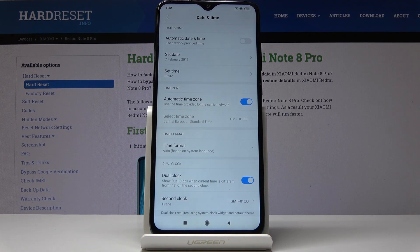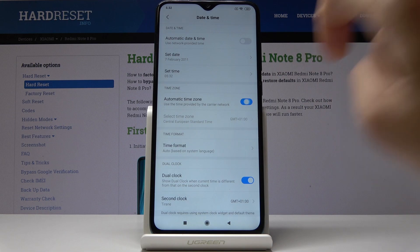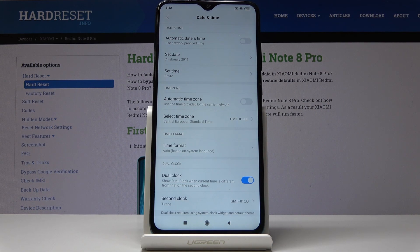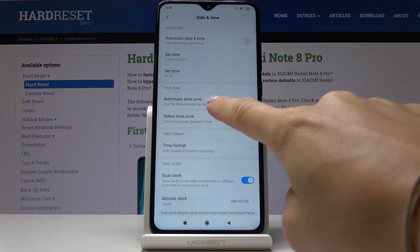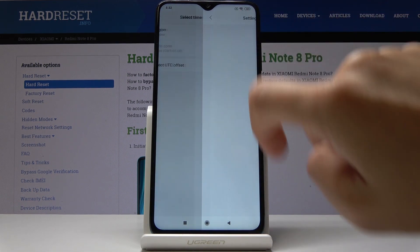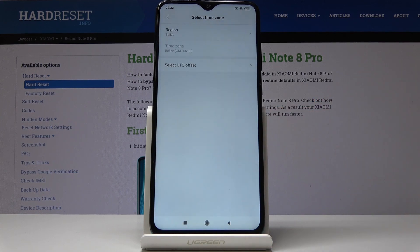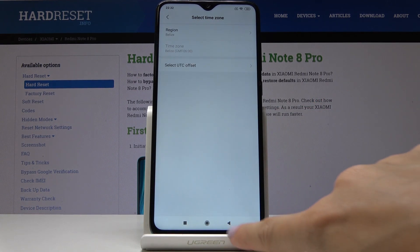You can also have an automatic time zone, or you can switch it off and set the time zone that you want. Just select the region and then the time zone if available.